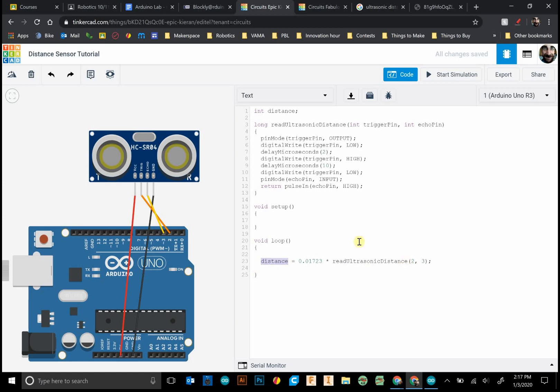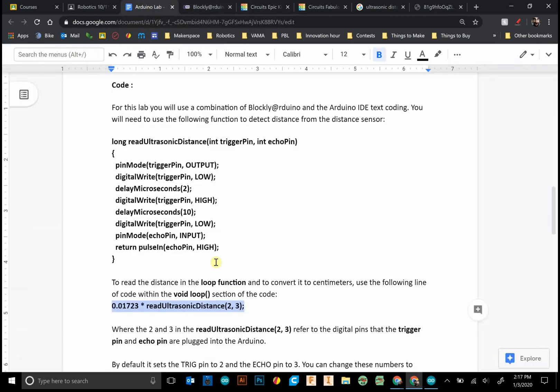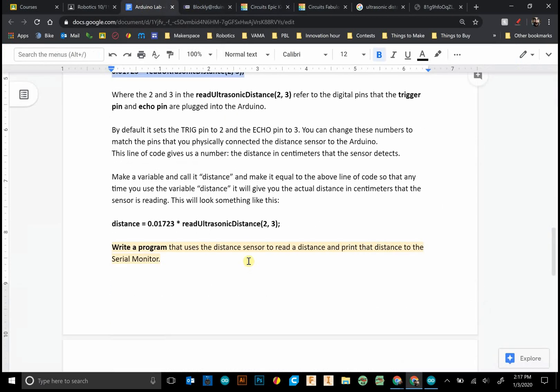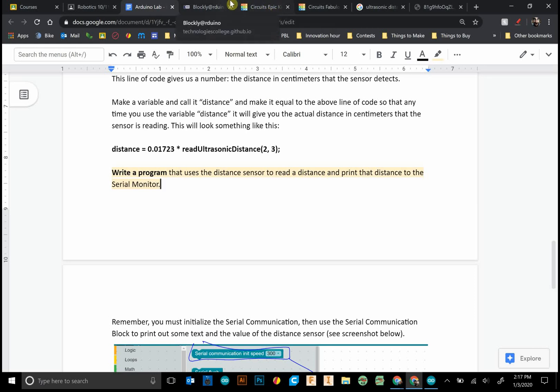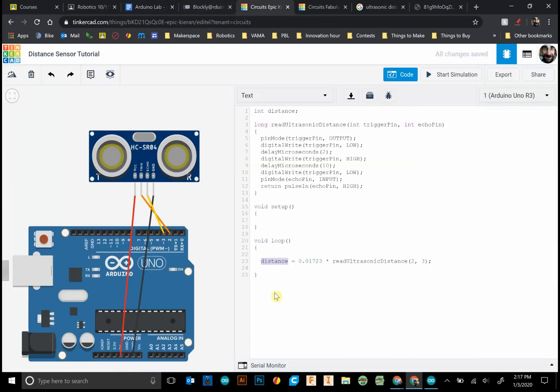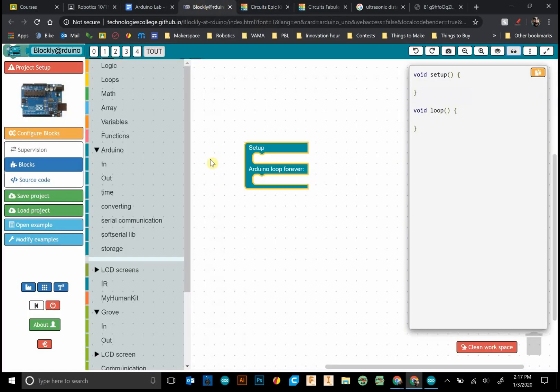And if you want to do conversions you can do the conversions to inches and all that sort of stuff. I'm sure Google can help you with that. So what I want to do, the challenge in the lab here is to write a program that uses the distance sensor to read a distance and print the distance to the serial monitor.